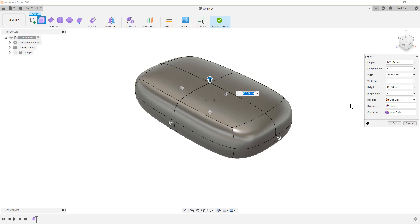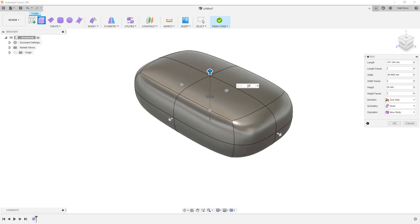One very important note when working in Fusion 360 is do not hit that enter key until you're sure of what you're creating. So for example, you can see this dialog box for the height of the box is currently highlighted. It's at 42.334 millimeters. If I were to enter 50 without hitting enter, it automatically changes the dimension of that shape. However, if I were to hit the enter or return key, if you're working on a Mac, then it's going to simply okay or end this dialog box. And we can't get back to this.